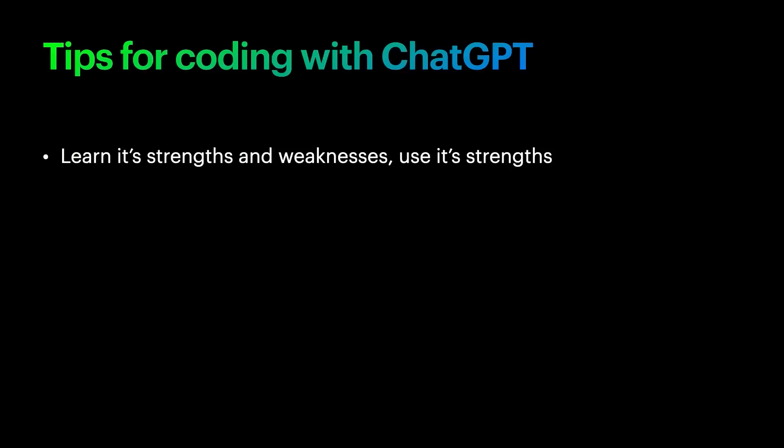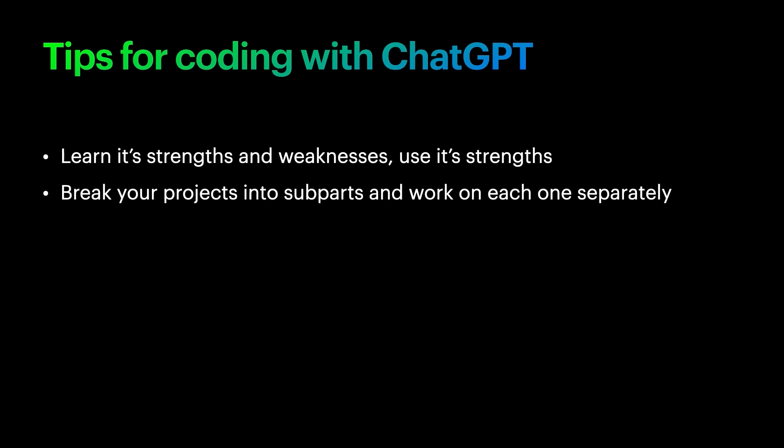Use ChatGPT for what it's good at and work around its weaknesses. Try to avoid wasting time looking up APIs or finding boilerplate code. ChatGPT can provide all that for you. Break your projects into subparts and work on each one separately. AI is really great at summarizing and breaking down complex projects into digestible parts.